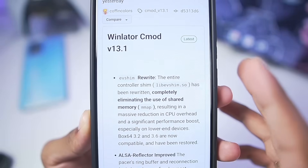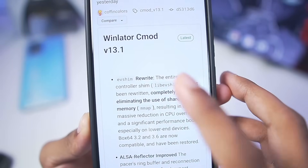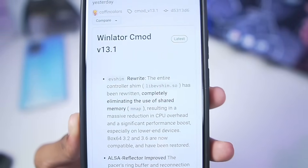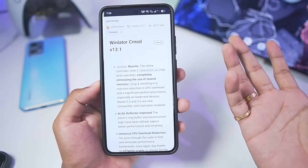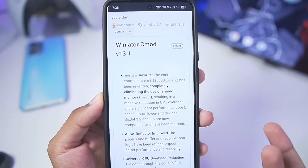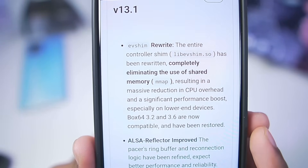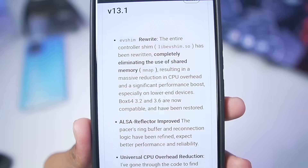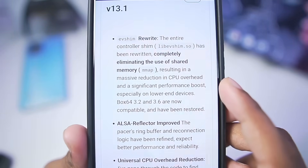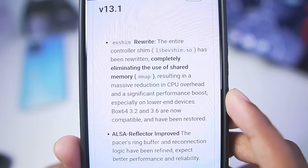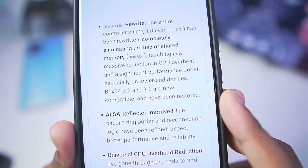At the time of filming this video, the developer edited the release and just made it Winlator C Mode 13.1. Maybe the performance unleashed part was clickbait, who knows. Looking at the changelog, some internal changes have been made which results in a massive reduction in CPU overhead and significant performance improvements on low-end Android devices.